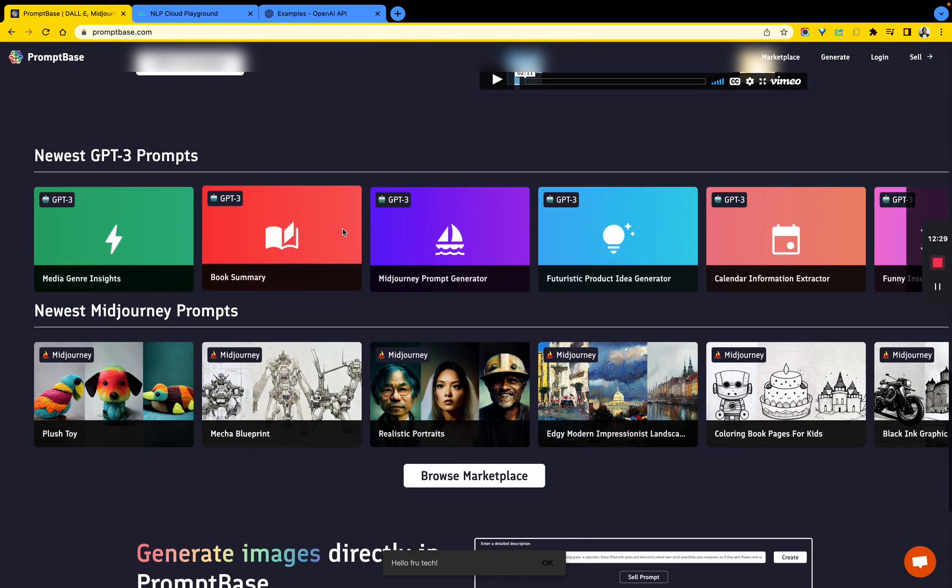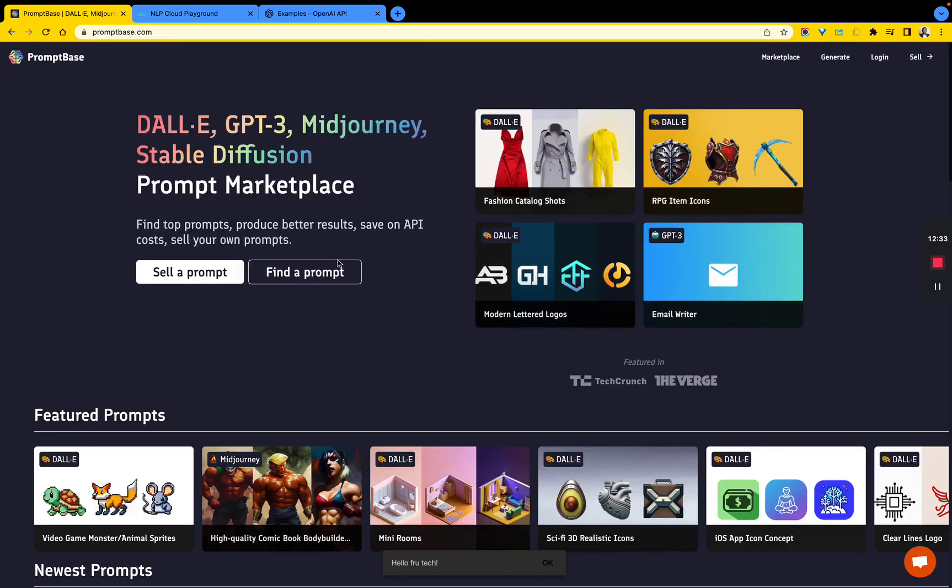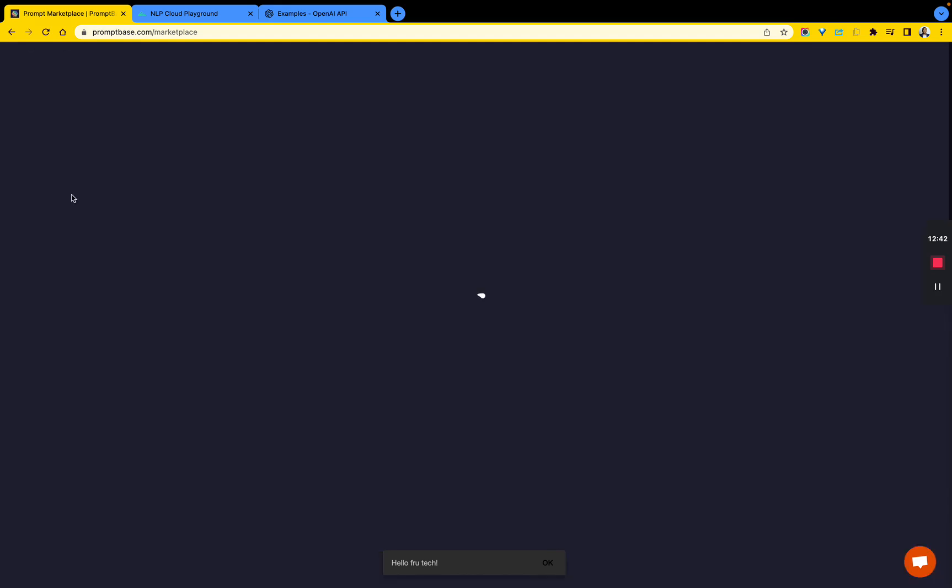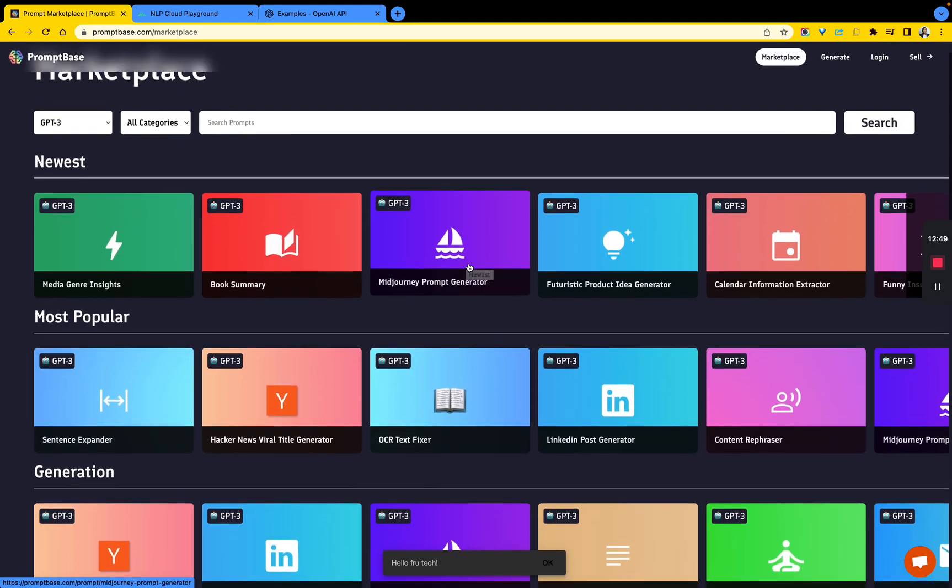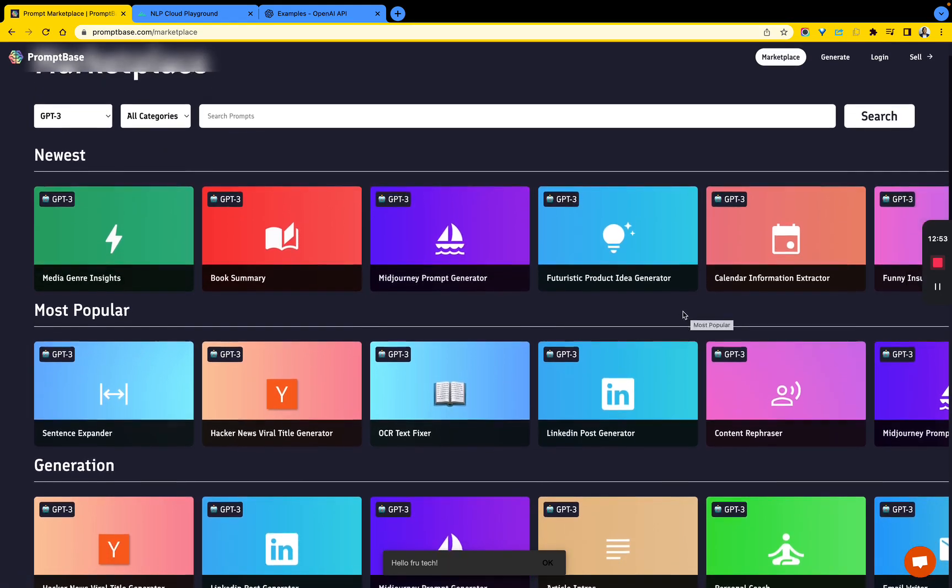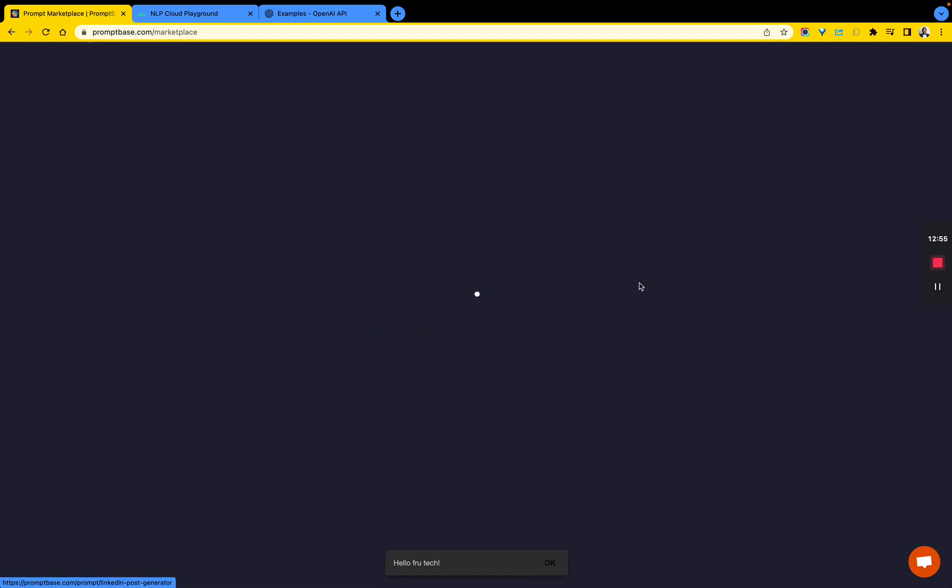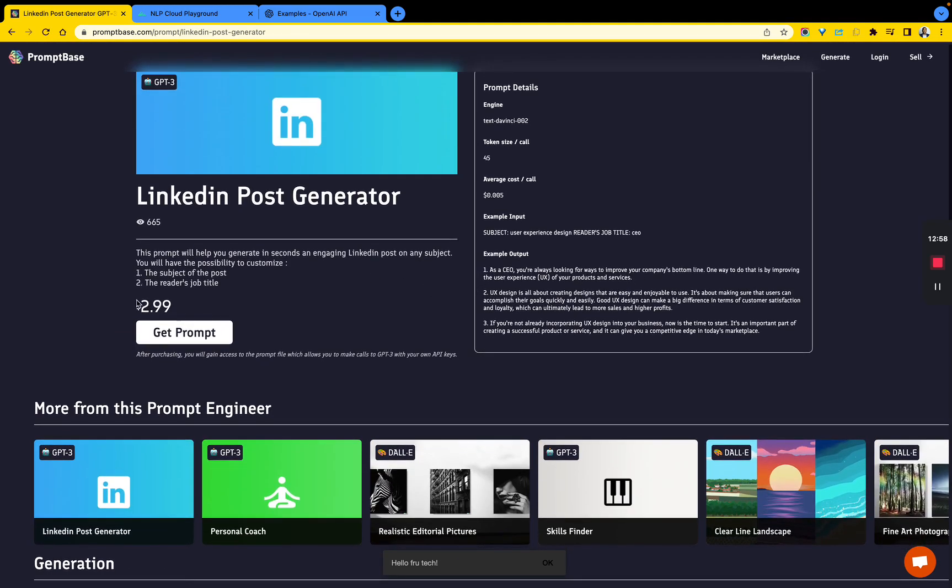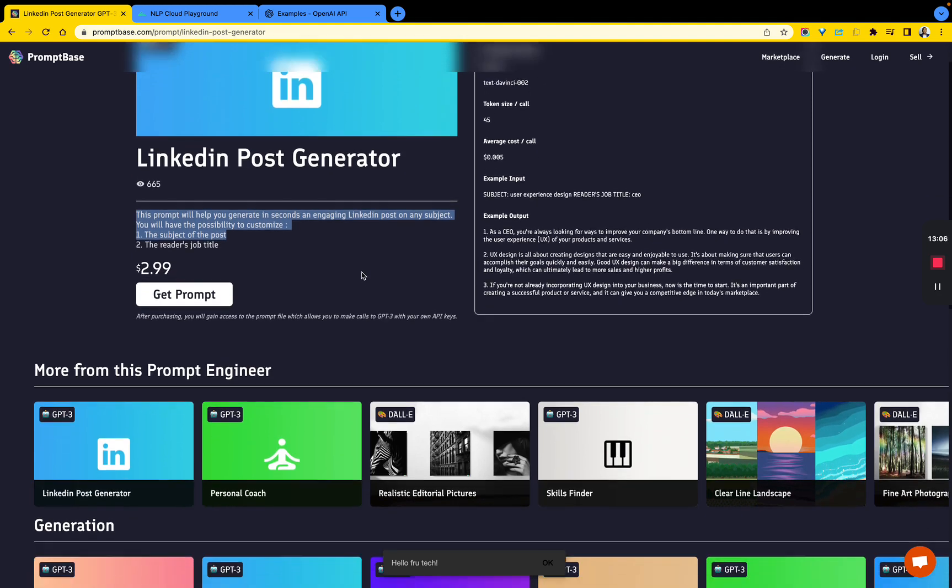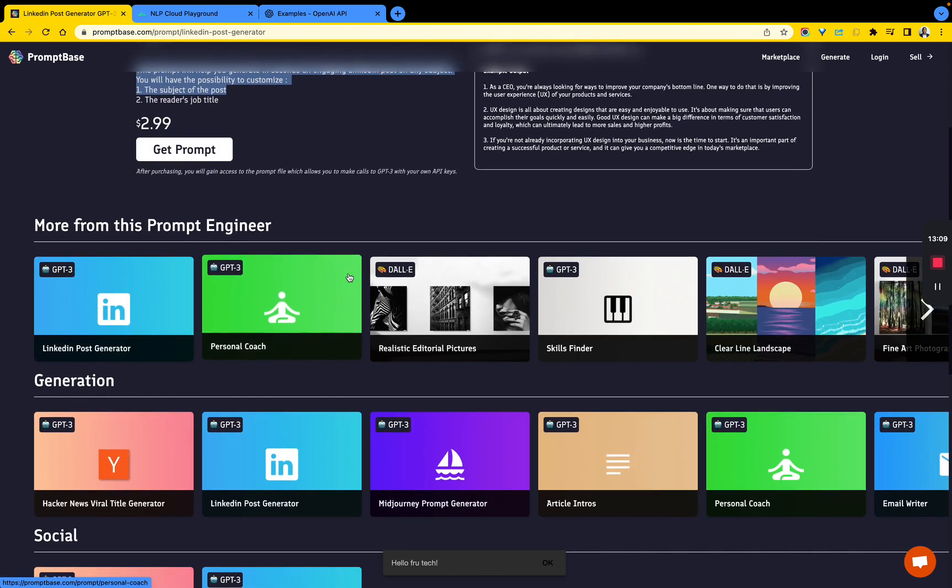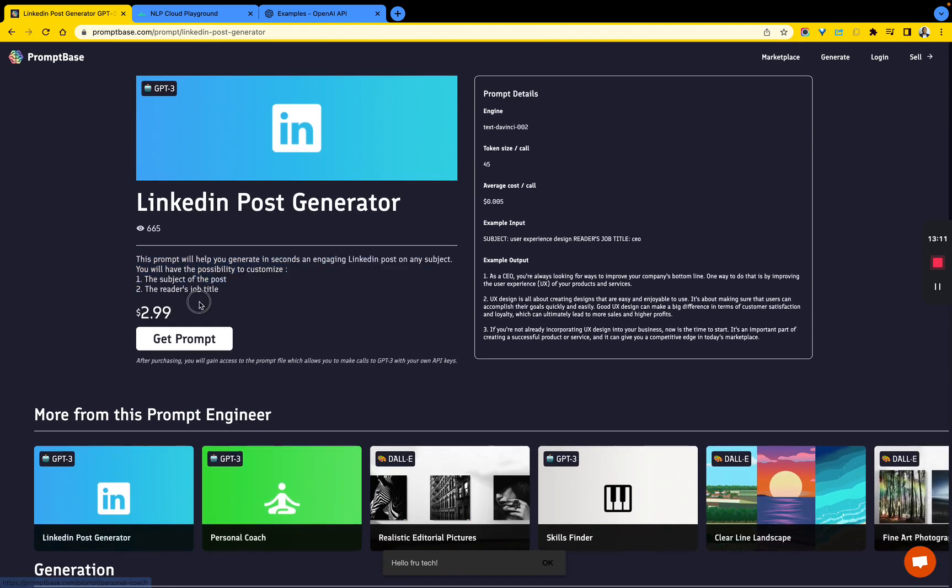It's not just for images. You can filter by GPT-3. We know GPT-3 doesn't do images per se, but let's say you're looking for a prompt. There was one that caught my attention - LinkedIn post generator. So if you buy this prompt, this prompt will help you generate in seconds an engaging LinkedIn post on any subject. If that's true, then maybe it's worth this amount of money to buy this prompt.